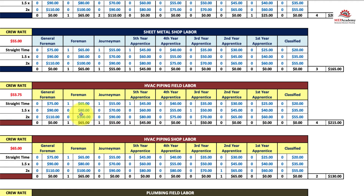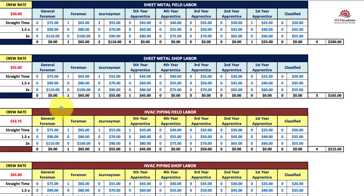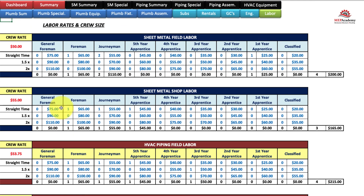This is your fully burdened rate — the hourly rate plus whatever you use to recover your burden. Your burden can include many things: safety training, foreman trucks, small tools, and more. You calculate it based on how many hours you believe you'll work in a year and what your burden cost is, in order to recover that. We'll go into that in another video, but this is the labor rate sheet in the MEP Academy estimating spreadsheet.